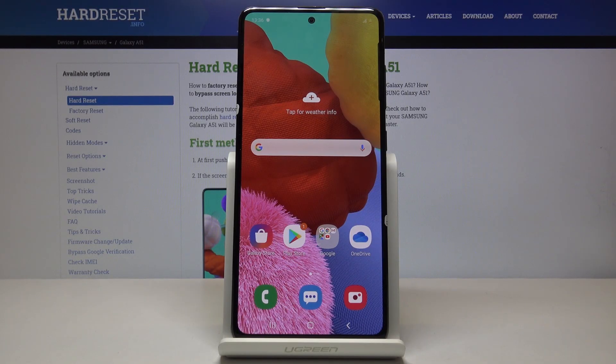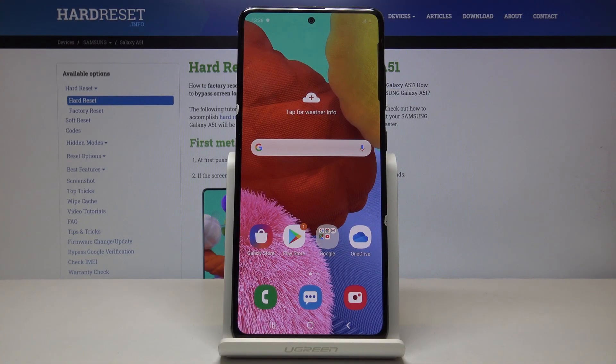Welcome! I'm from the Samsung Galaxy A51 and today I will show you how to access the recovery mode on the device. To get started we want to shut off the device.